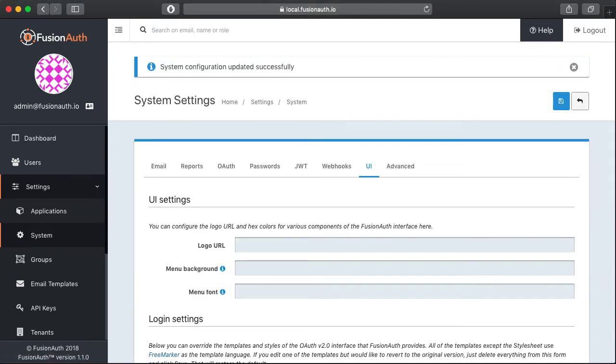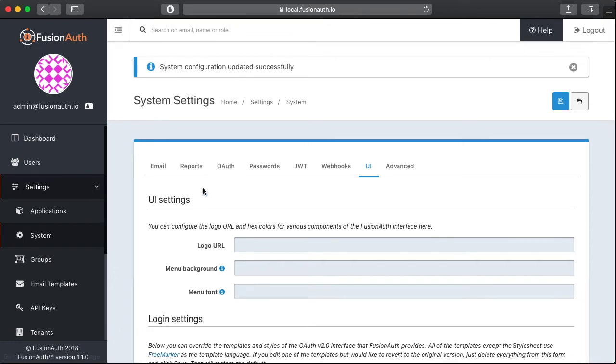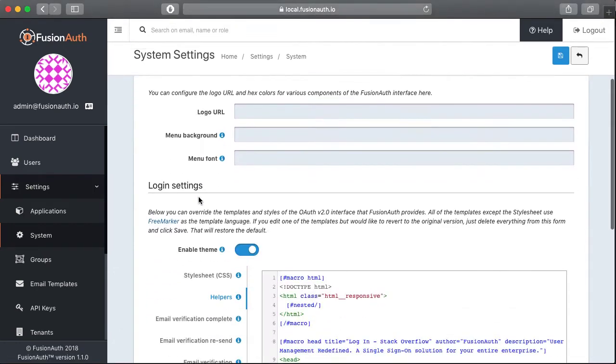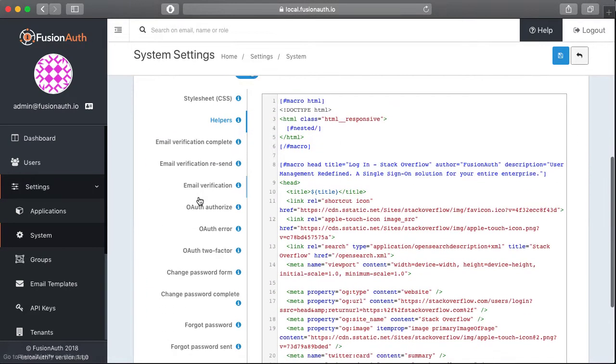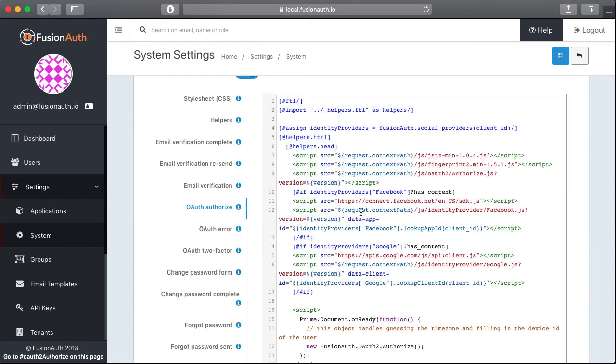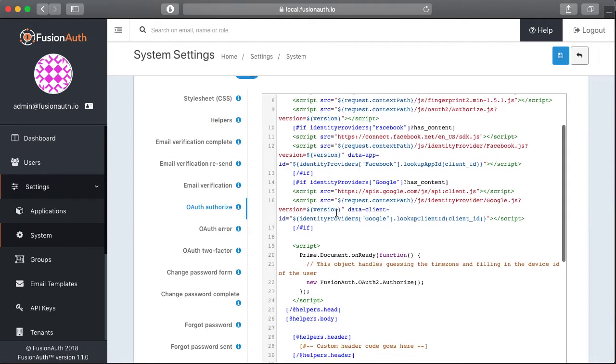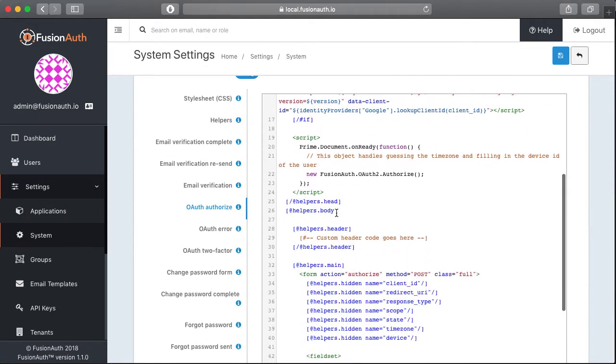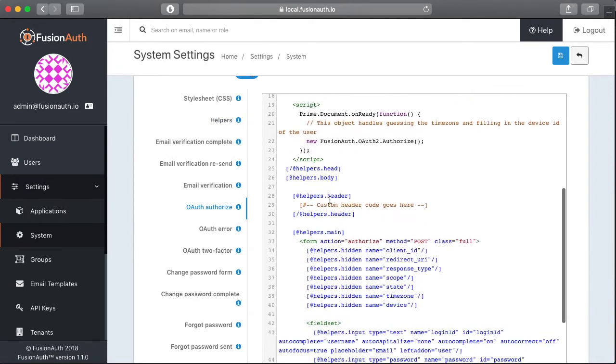So the next piece is we're going to work on the authorized page. That's the actual login form that's part of the OAuth workflow within FusionAuth. One quick thing to note here is that you can see we're using all of the macros we defined in the other file. So helpers.body, helpers.head, helpers.main, those are all the macros where we included everything from the Stack Overflow site.